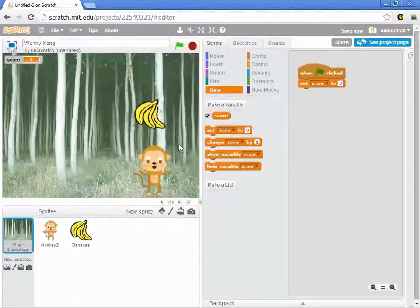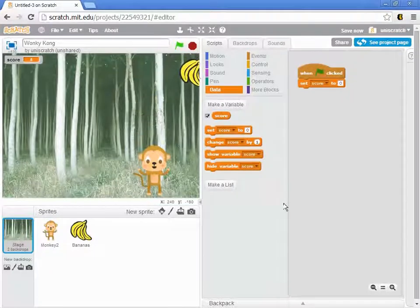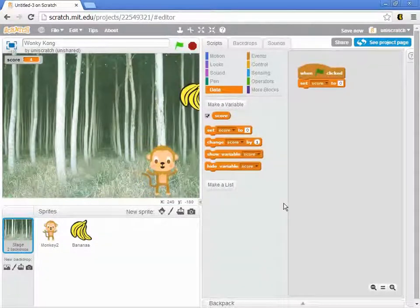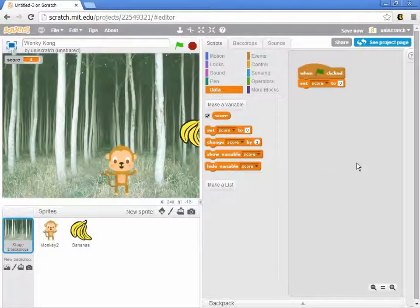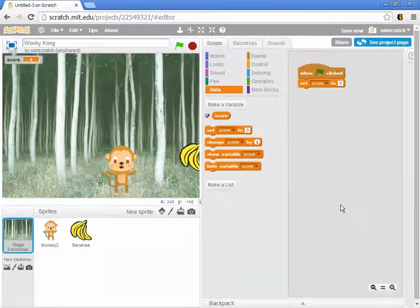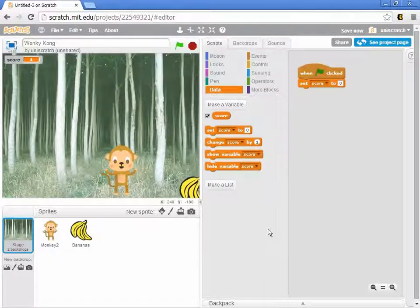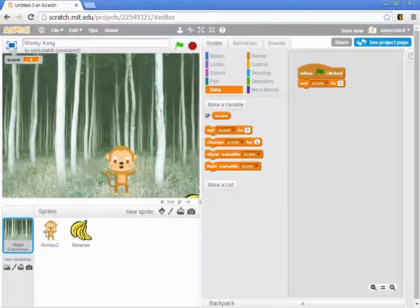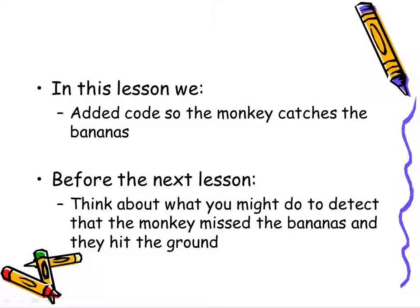What we want to look at in the next increment is: what happens when I completely miss the bananas and they hit the ground? That makes a nice separate increment, because we already have it working so that I can catch the bananas. So let's make that the next separate increment.